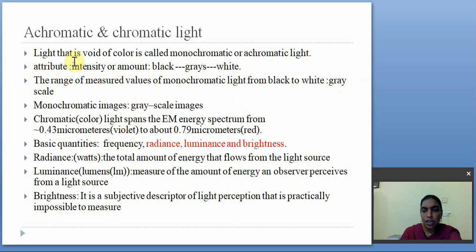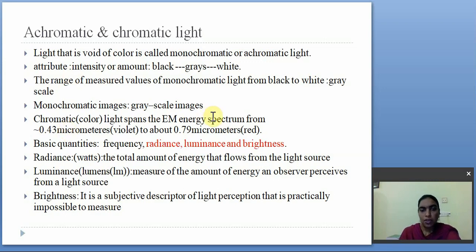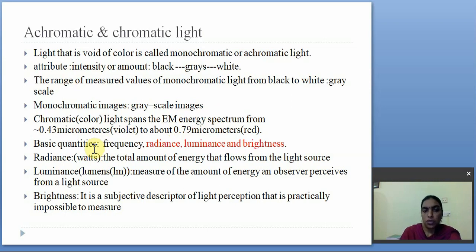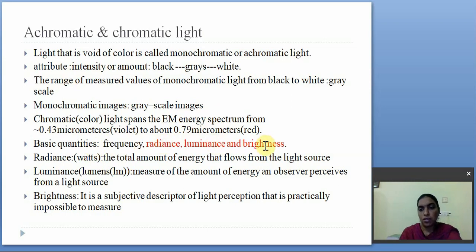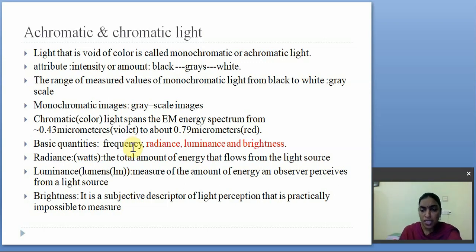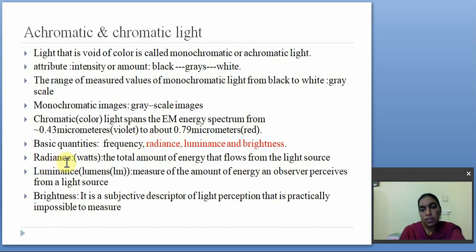Chromatic light, also called color light, spans the EM spectrum from 0.43 micrometers to about 0.79 micrometers. We can estimate chromatic light based on the following quantities: frequency, radiance, luminance, and brightness. From the wavelength we can find frequency using the formula f equals c divided by lambda. Radiance, measured in watts, is the total amount of energy that flows from the light source.